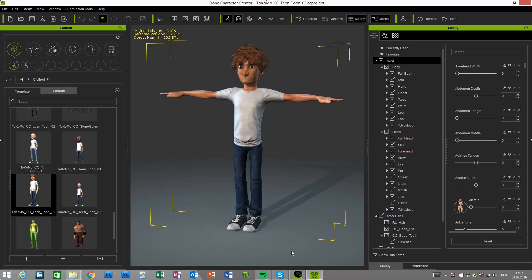Hey there, this is Tokomotion and today I want to give you some quick tips on how to work with my stylized kids and teens characters that are available at my store at the Reolution marketplace. A direct link is given in the description below so feel free to check it out.